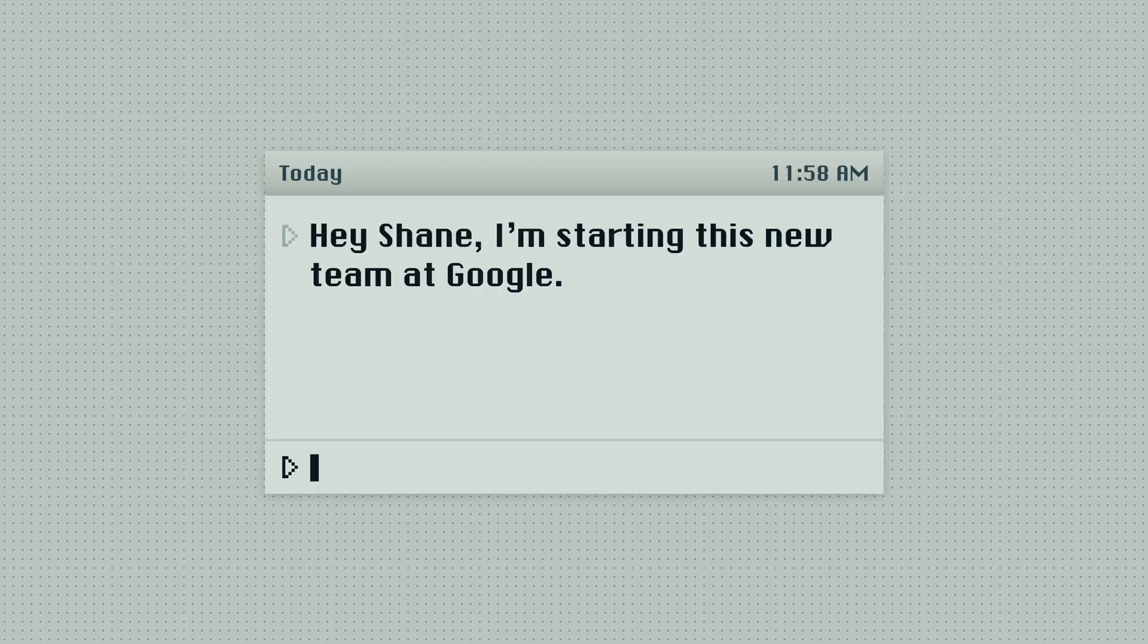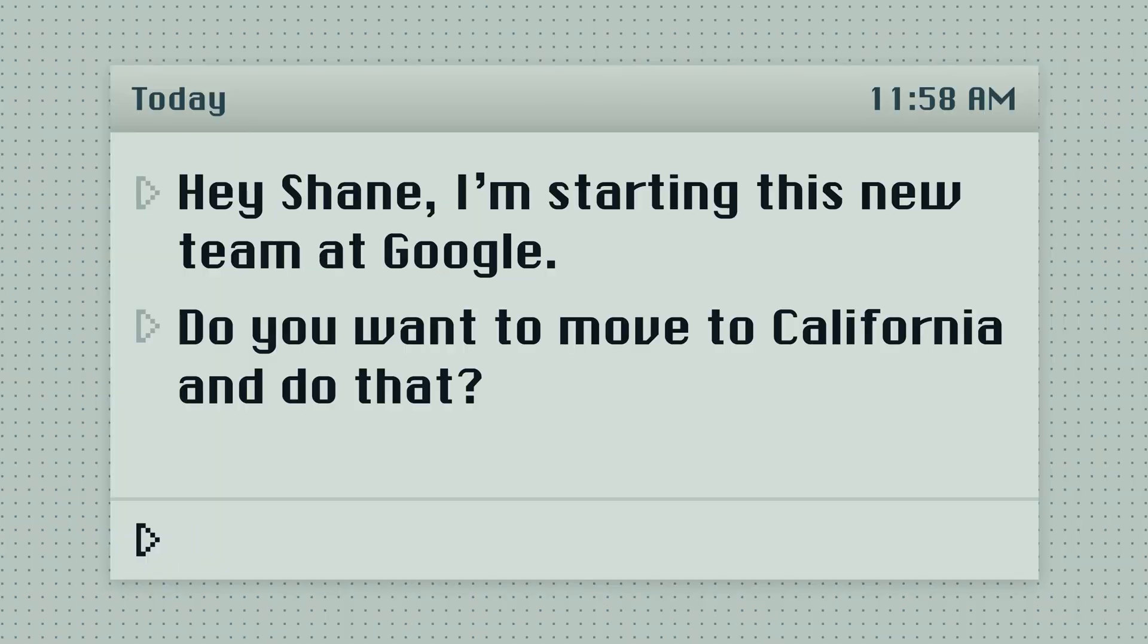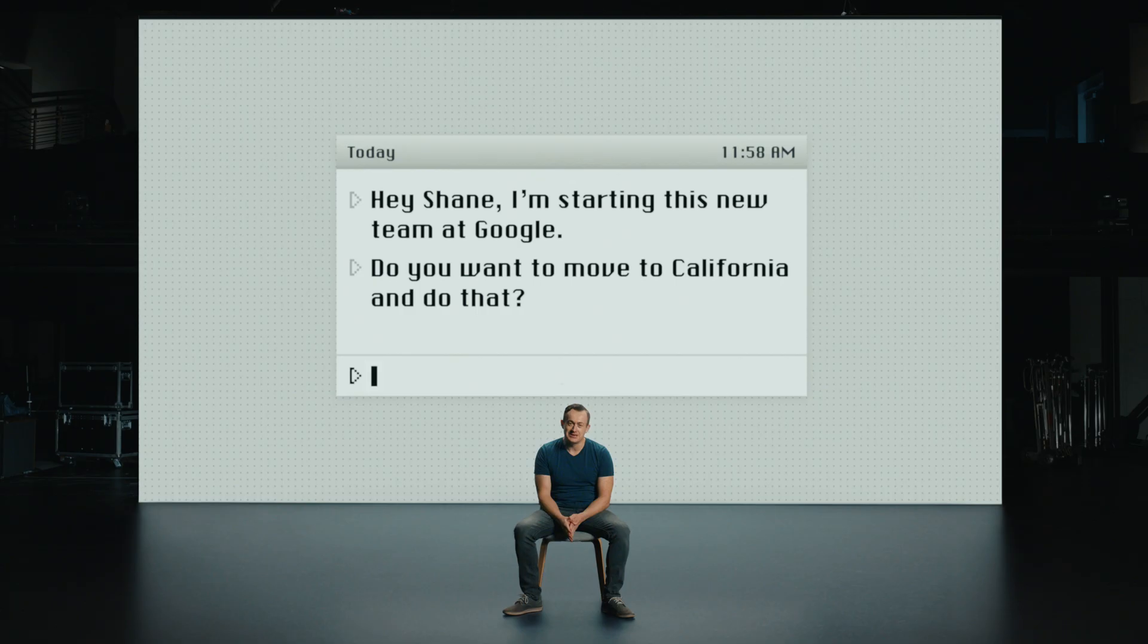Which explains why a certain specialist on vacation in India got a message like this. Hey Shane, I'm starting this new team at Google. Do you want to move to California and do that? And soon after, I was coming over to start this threat analysis group.